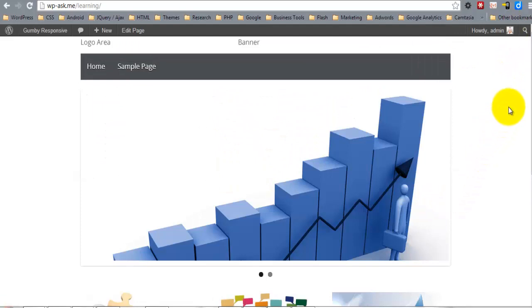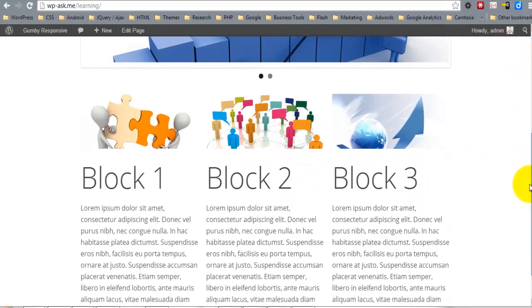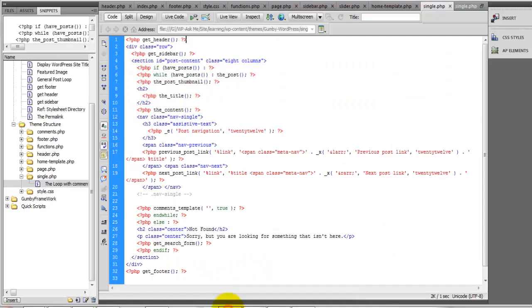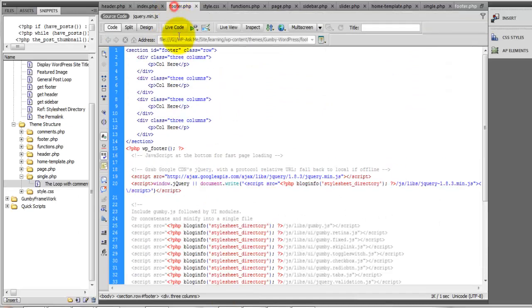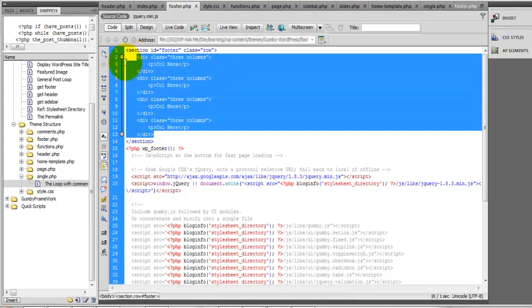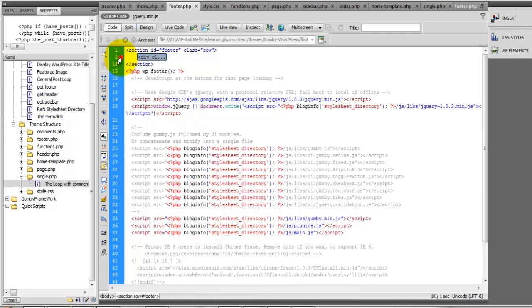Before we move on to the theme options panel, let's go ahead and widgetize our footer. We're going to come under footer and get rid of these blocks right here.